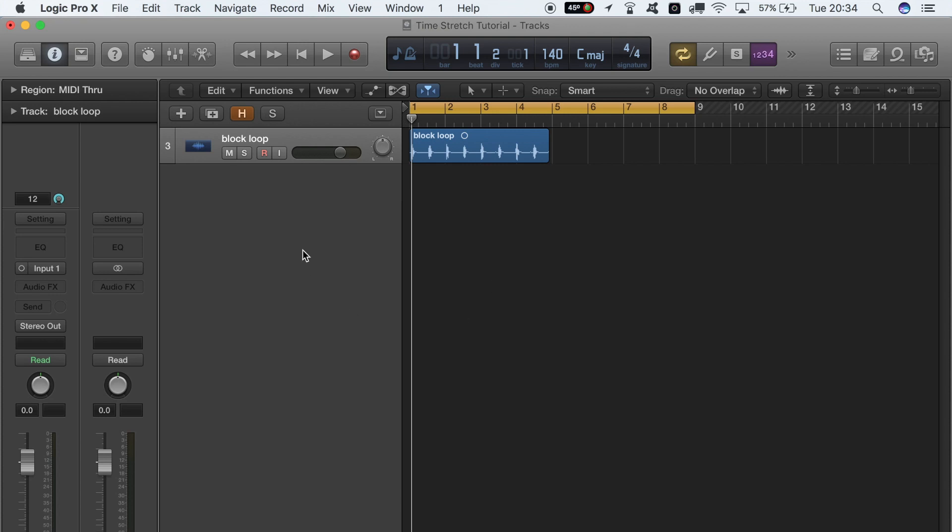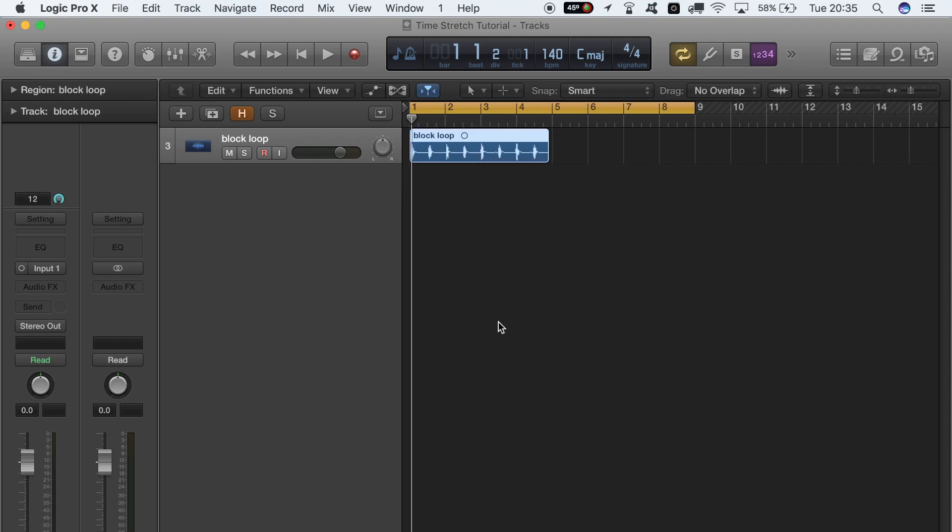So getting into the stretch, you need a desired BPM that you want your project to be at. Here we are aiming for 140. Say, for instance, your piece of audio is at 75 BPM—to really make it work, you want to knock that into half time so it matches the entire project. So half of 140 is 70.